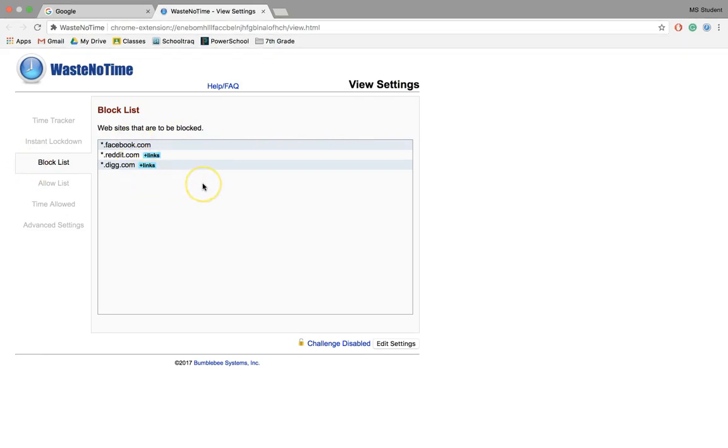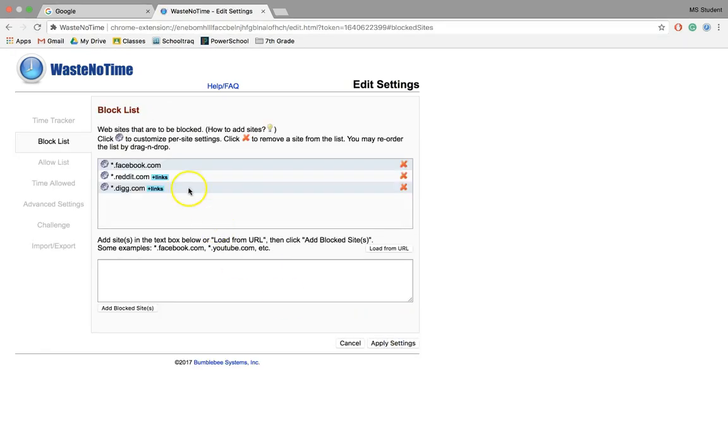The first thing it shows you is the Block List. These are the sites that are going to be blocked once you reach your time limit. If I want to change that, I can go down to Edit Settings.